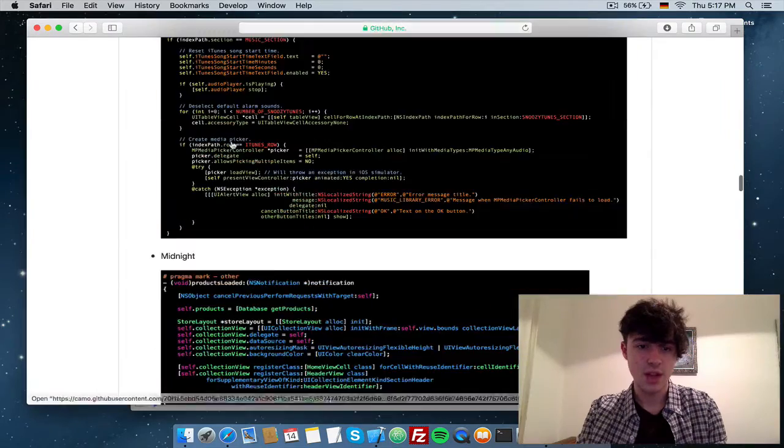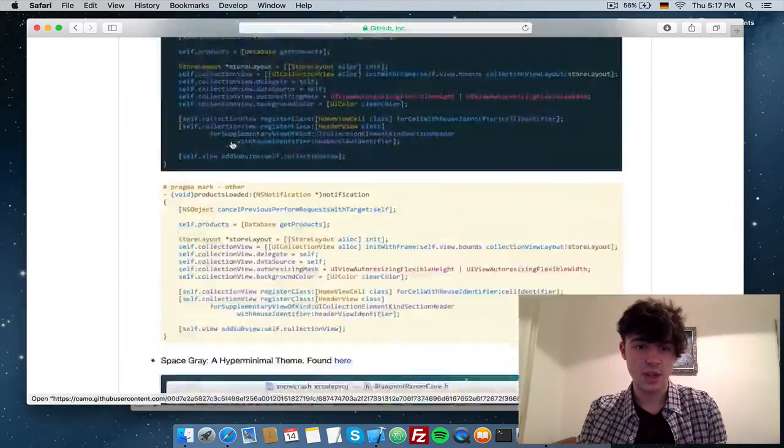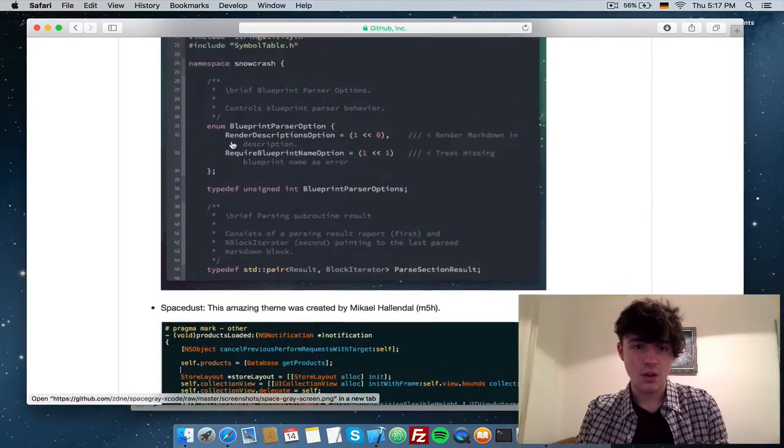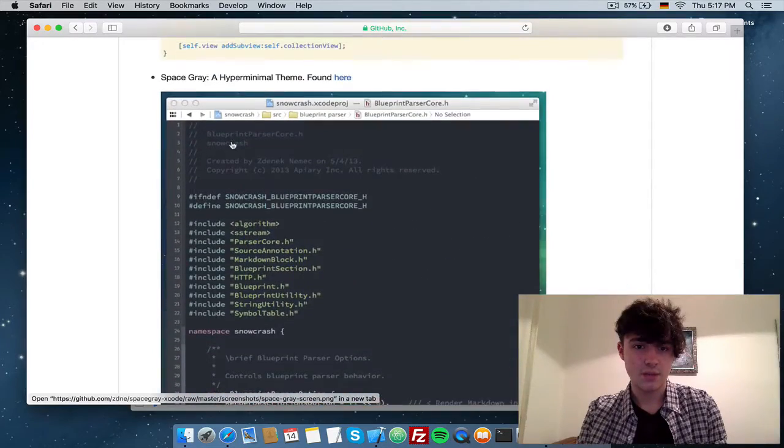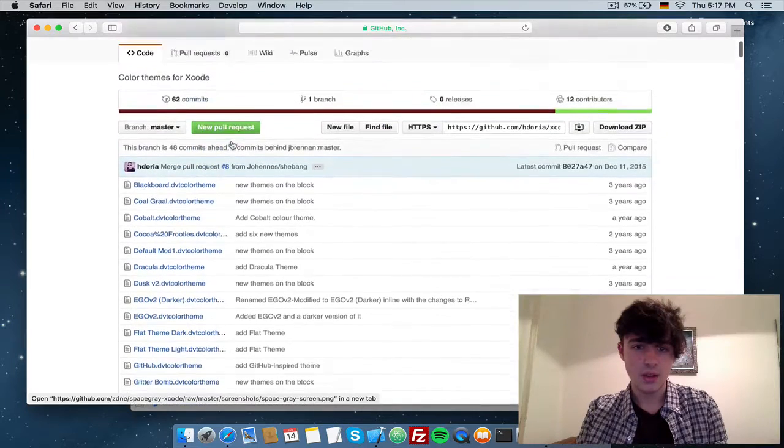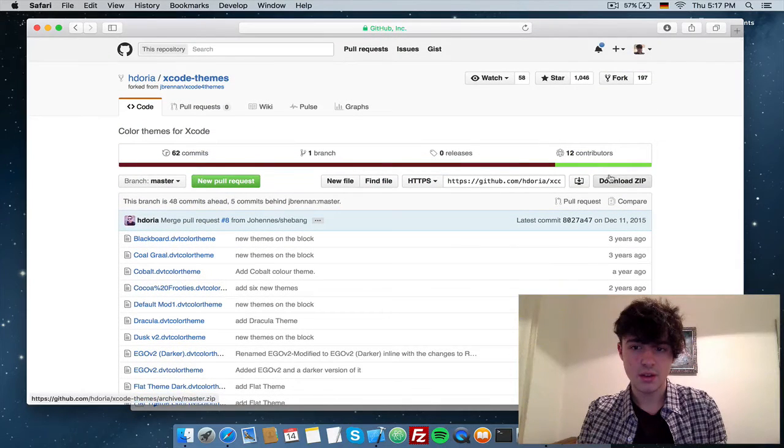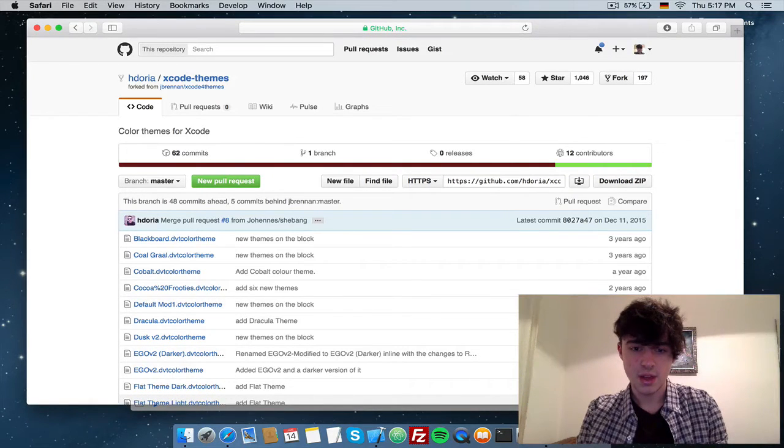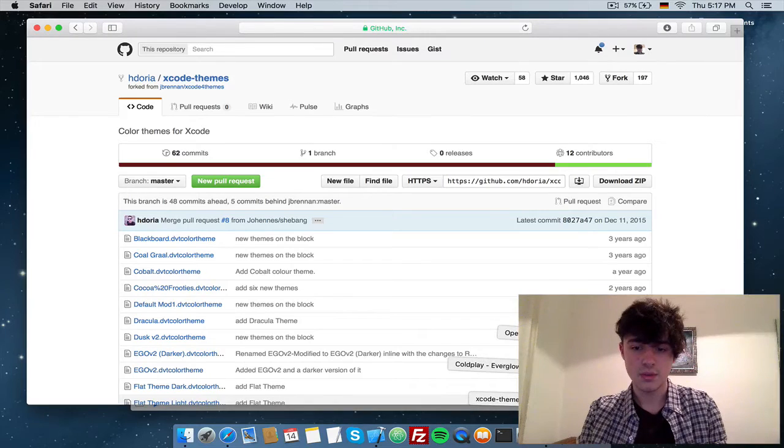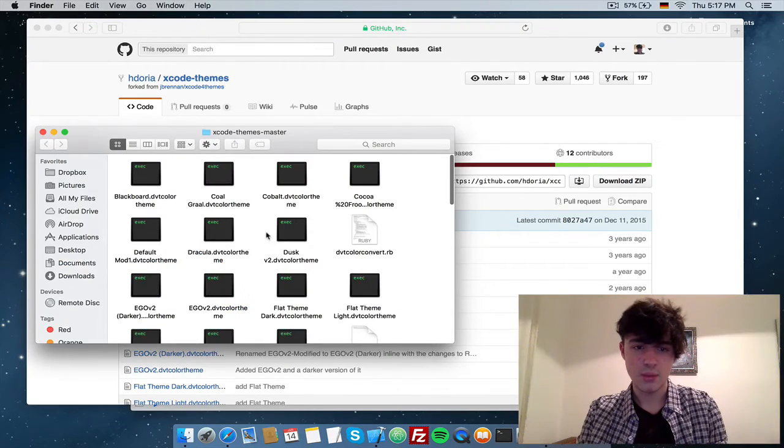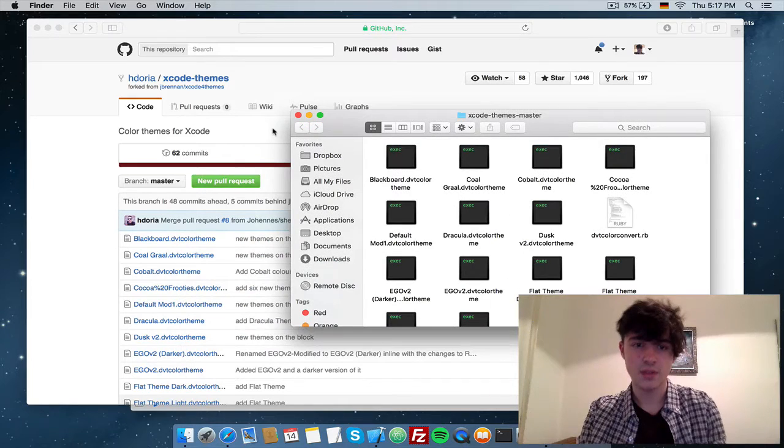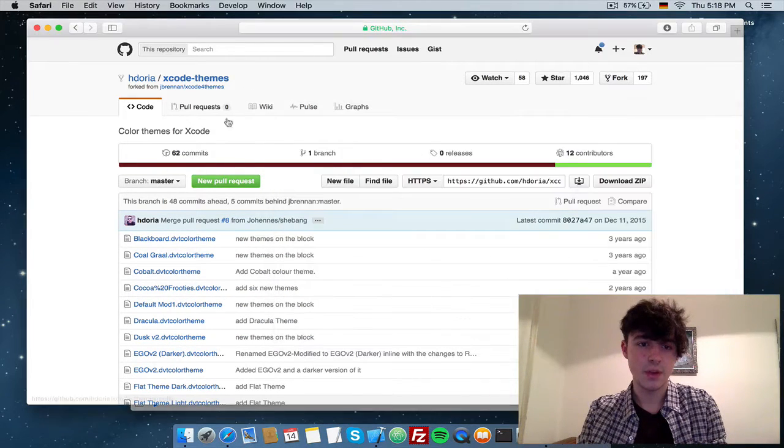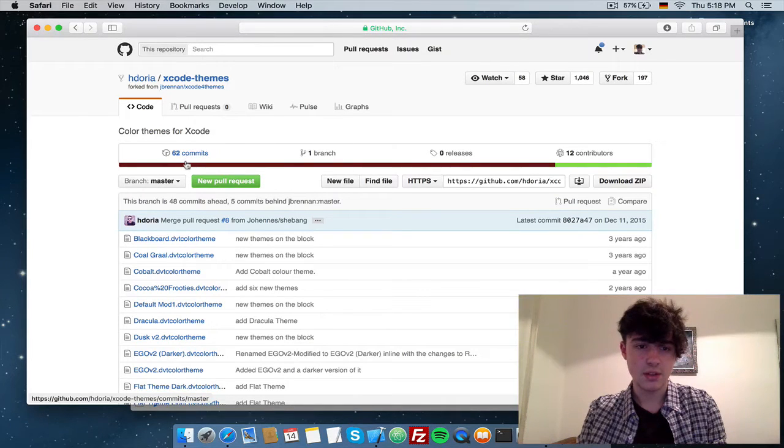In here you see a lot of previews going on, so you don't have to actually go through all of these. Let's just go here and download the zip, and that's pretty fast—it's of course just text files. This will get updated all the time, so Xcode theme master. You can actually clone this repository if you want to. You know how to do that from my last video or second last video. Here you see 62 commits.